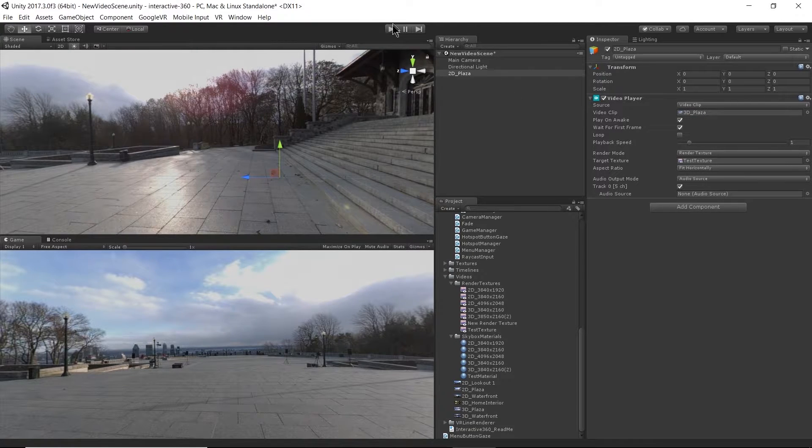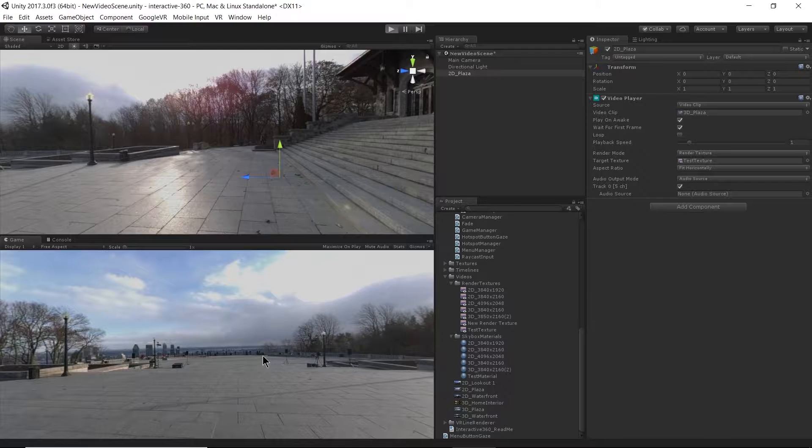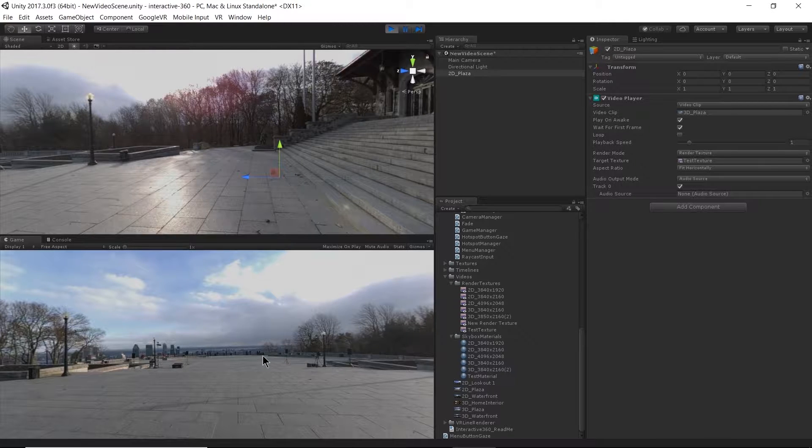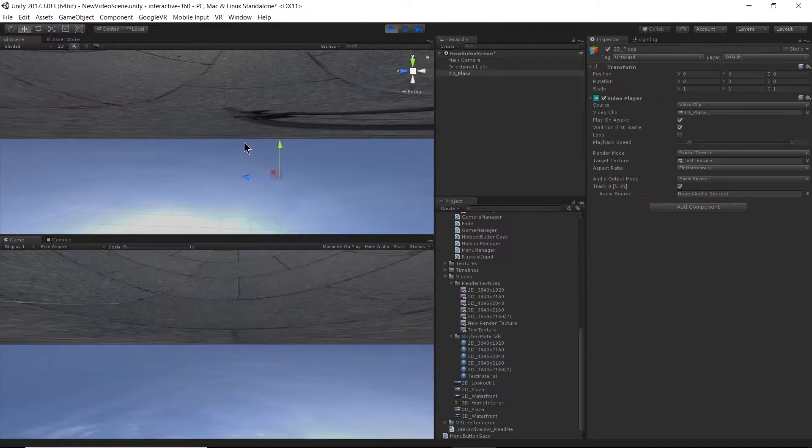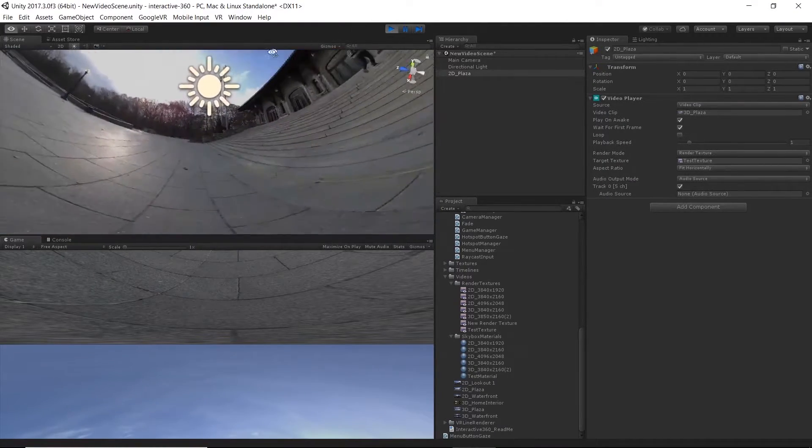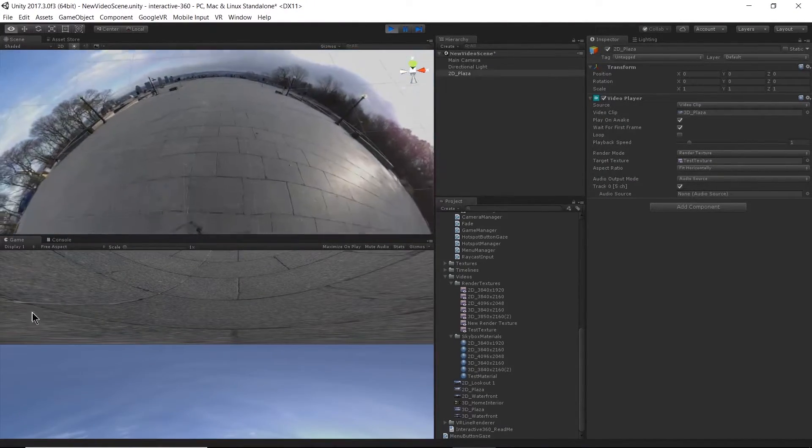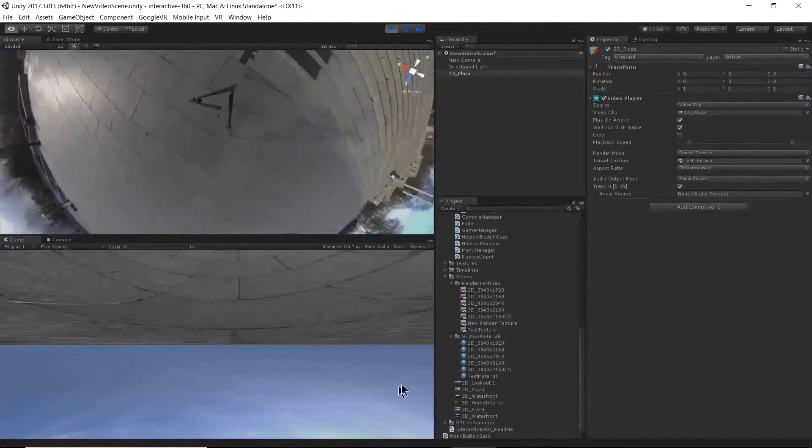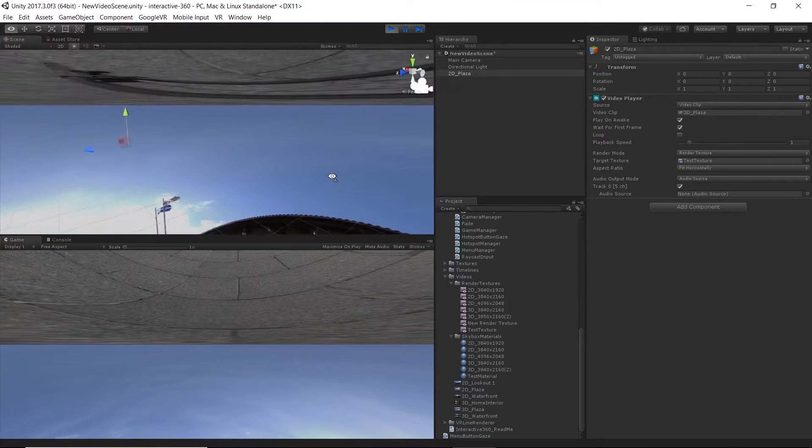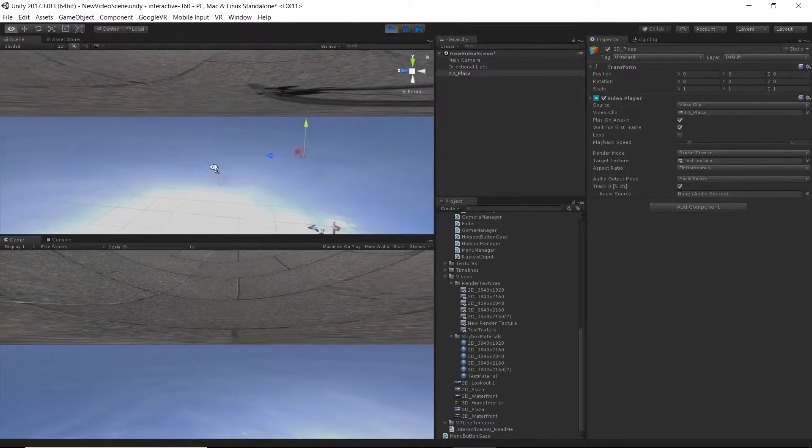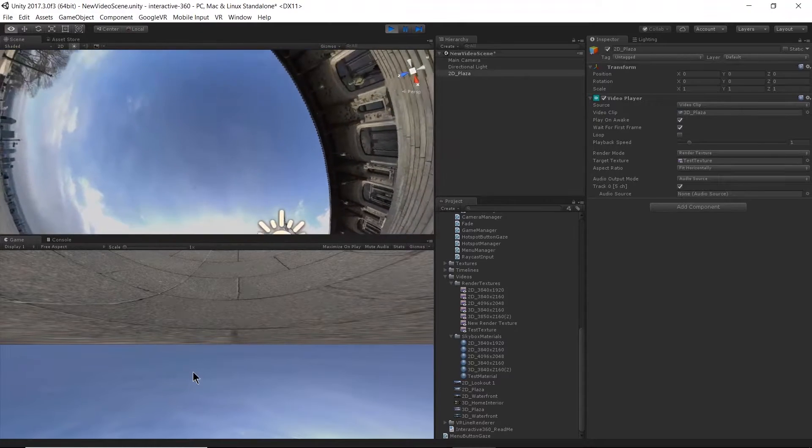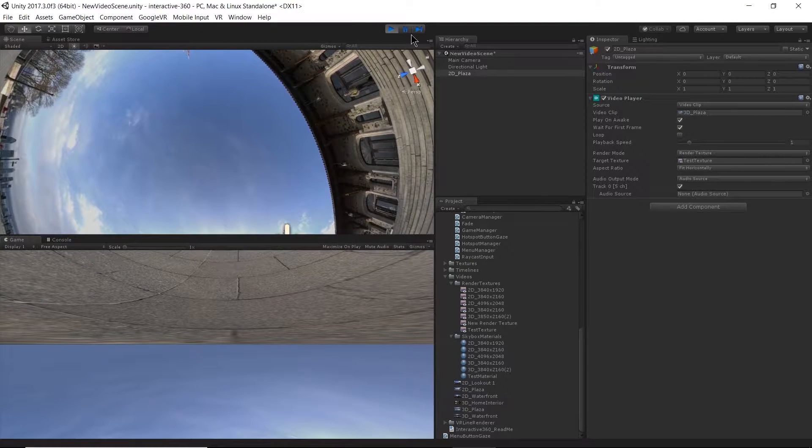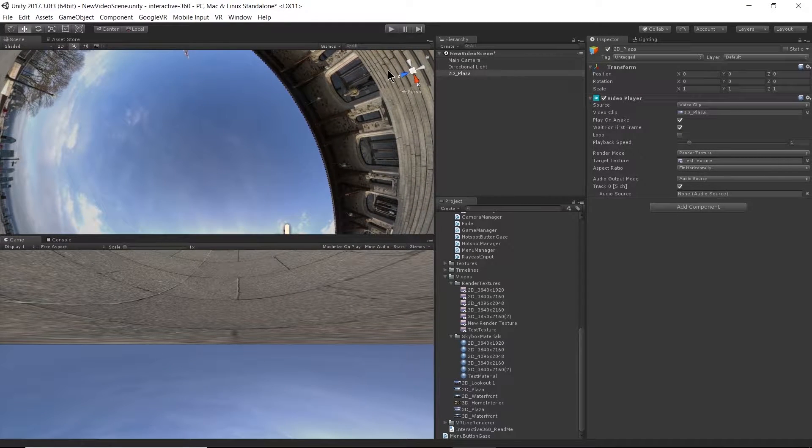Now, things might get a bit wonky as I hit play because I did not update the texture or the skybox for this 3D format. So there's all sorts of crazy stuff that kind of makes you dizzy. So let's fix that.